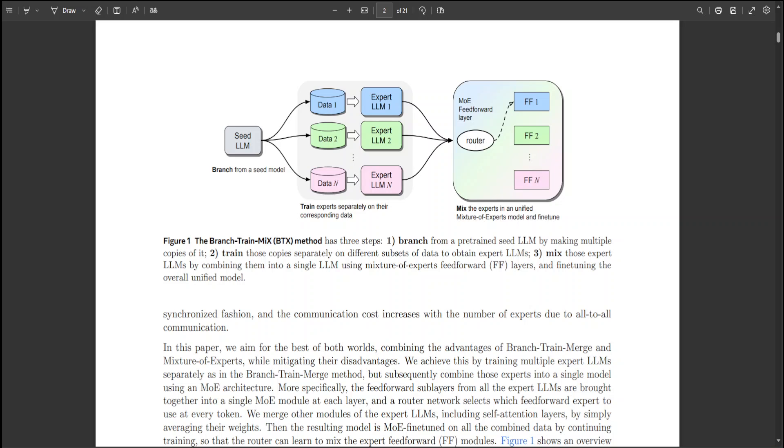Secondly, they focused on the pre-training stage, but BTX provides an approach to fine-tune the combined experts which can be directly applied in instruction fine-tuning or RLHF procedures.